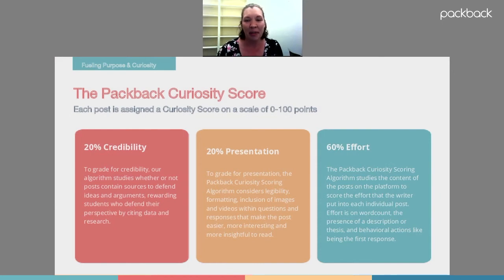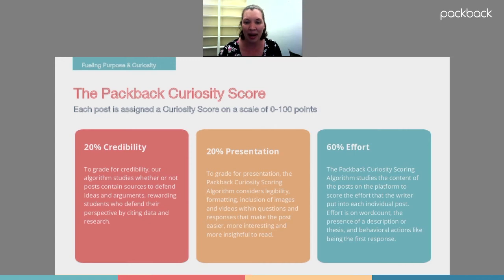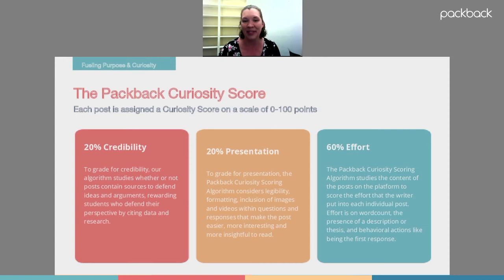One other thing I really love that Packback does automatically is give every post a curiosity score. It ranks and grades each post based on three things: credibility (20%), presentation (20%), and effort (60%). What's really neat is that the student gets automatic feedback before there's even been moderation, coaching, or praising — very true to their need for social media-type feedback. The student automatically gets a score from zero to 100, with higher scores indicating higher quality posts. They can compete with themselves or with other posts they've seen, which encourages them to constantly strive to improve.